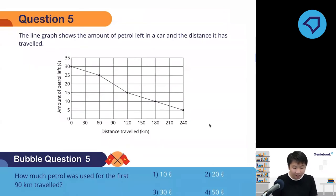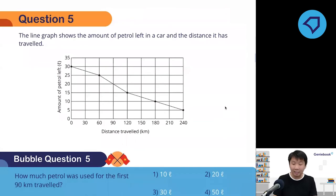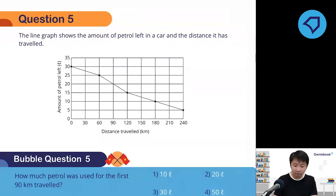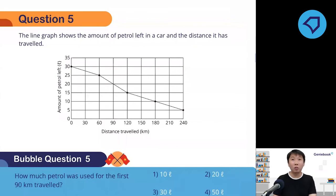Question five: the line graph shows the amount of petrol left in a car and the distance it has traveled. I want you to work it out and struggle through this first before I help you. I'm giving you one minute and 30 seconds. This one is tricky.